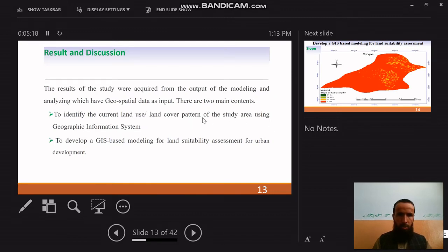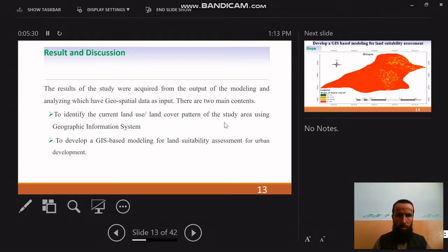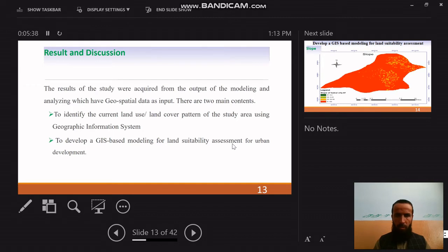The results of the study were acquired from the output of the modelling and analysis, which used spatial data as input. There are two main components: to identify the current land use and land cover pattern of the study area using GIS, and to develop a GIS-based model for land suitability assessment for urban development.